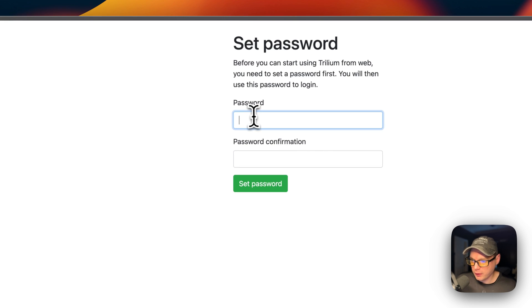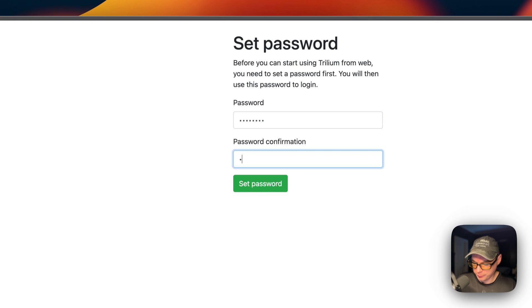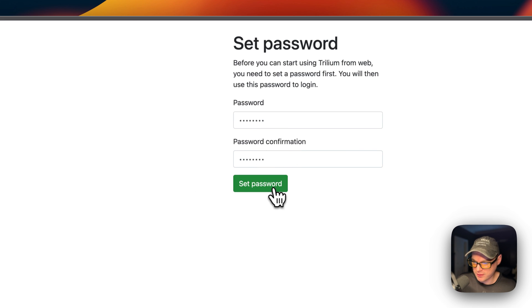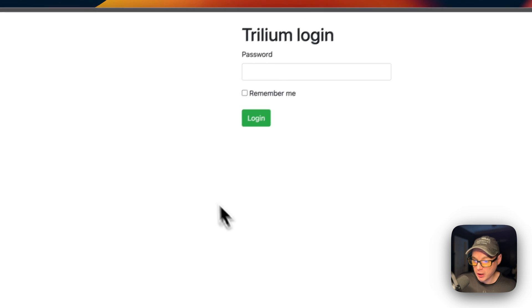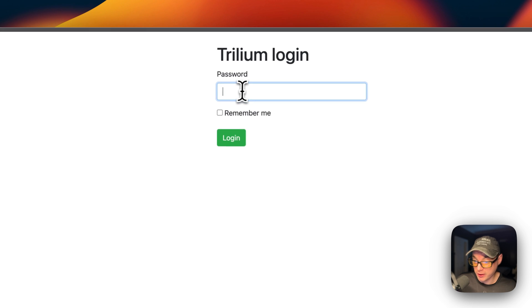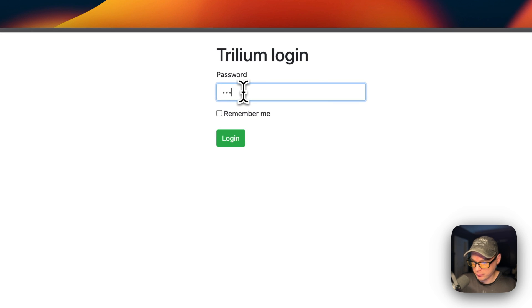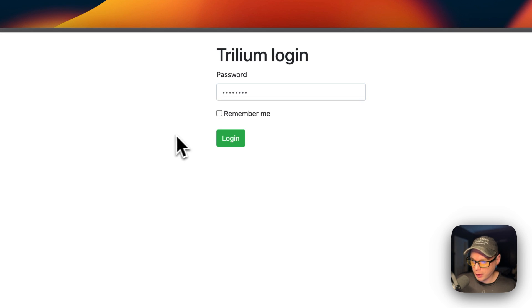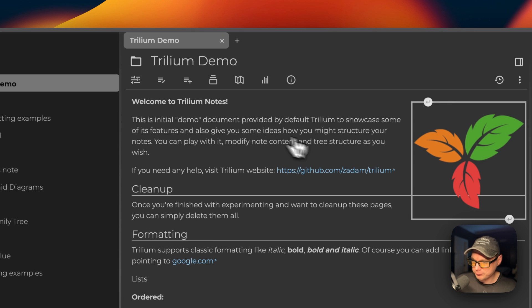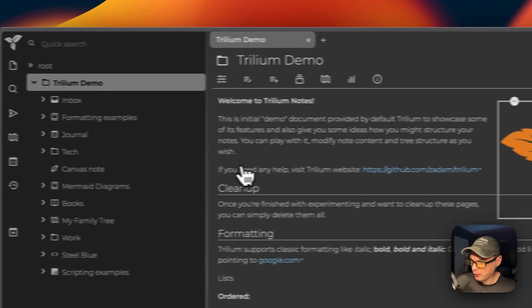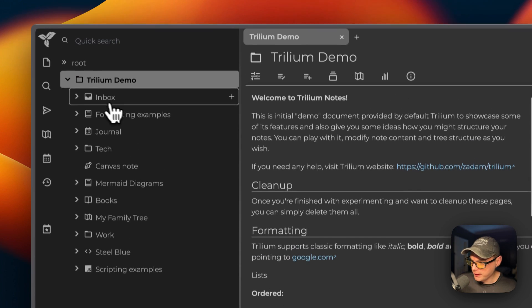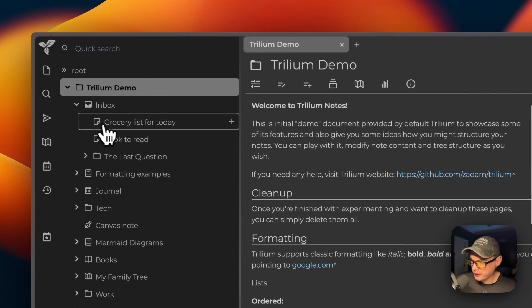Now you're going to put a password in. You put your password in, then you confirm your password, and then you press set password. You will need to remember this password because you need to put it in right now to sign in. Once you type it in, you can choose if you want to remember it.